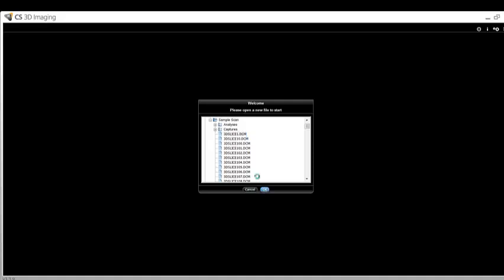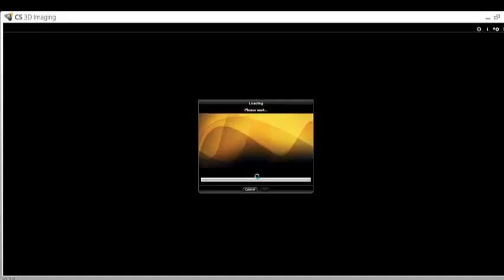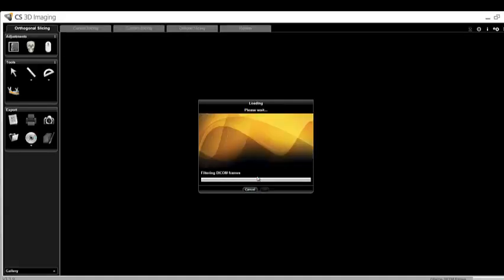You will see the software preparing and rendering the images, and then it will open up into your patient's full scan.